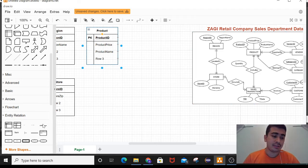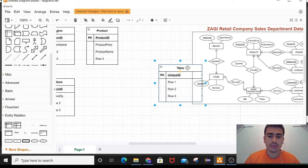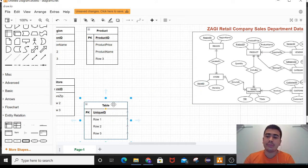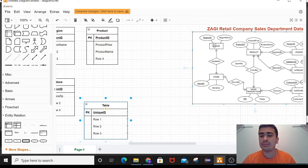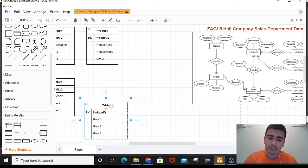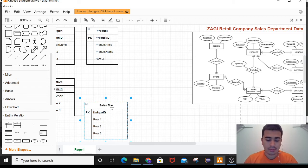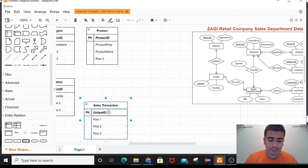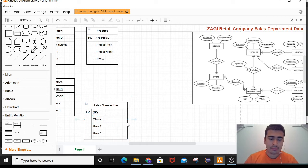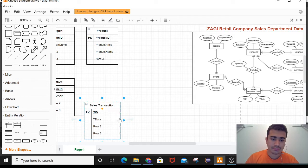The next one is for sales transaction. I am keeping the boxes in the same arrangement as the ER diagram because it will be easier to show the relations after I complete the tables. For sales transaction, the entity is sales transaction, the primary key is transaction ID, and the normal attribute is t-date — transaction date.